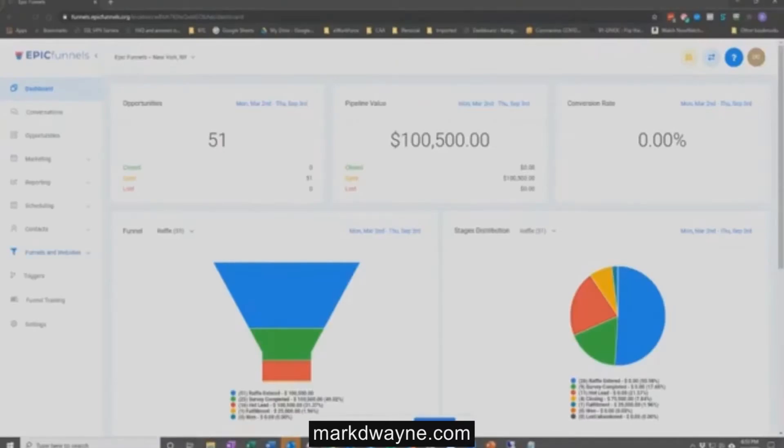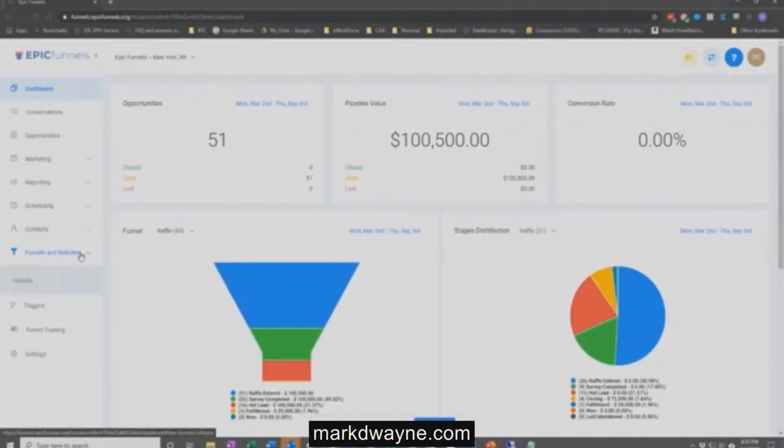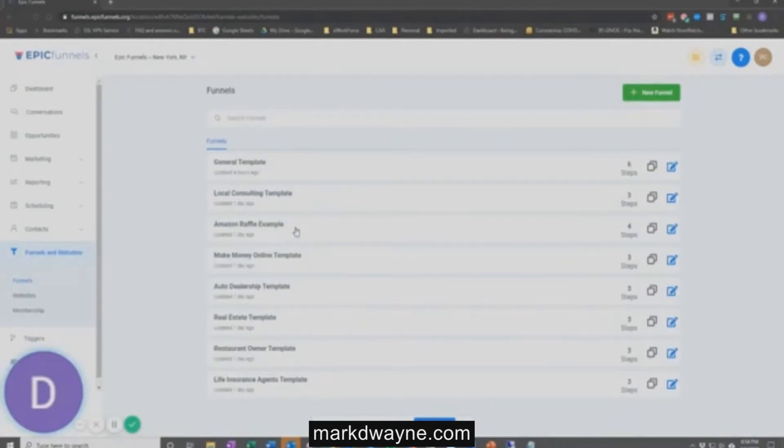So with that, let's take a look at a live demonstration of the tool. I'll just log into the Epic Funnels platform and you'll see here that I'm taken directly to the dashboard. We're going to look at the first section of capabilities around capturing leads with funnels. I'm going to navigate to the funnels section and take a look at all of the funnels that we have pre-built in the system.